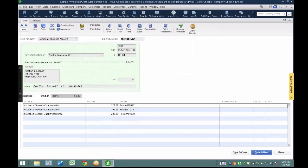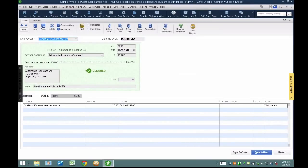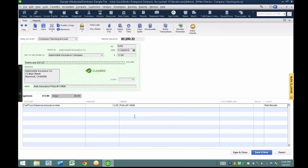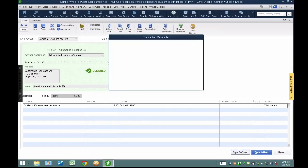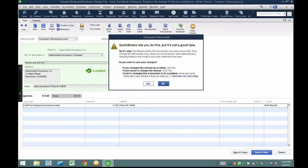The second way is by changing the amount of a reconciled transaction. I'm going to change this check from $120 to $12. For whatever reason, somebody reconciled the bank and then went out and changed the amounts. I'm sure a lot of you can relate to this. I'm going to change the amount of the check that's already been cleared, hit save and close. It gives a warning saying you shouldn't do this, but clients don't care about warnings, so they hit yes anyway.